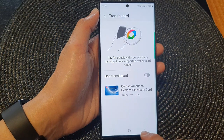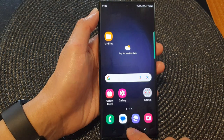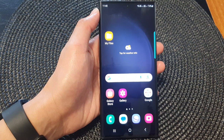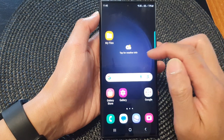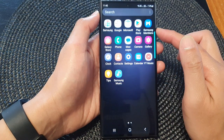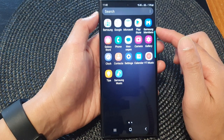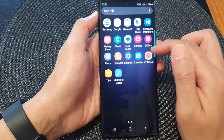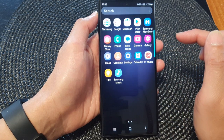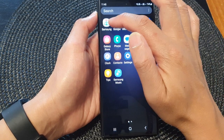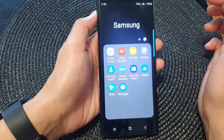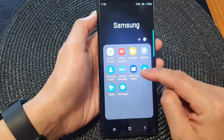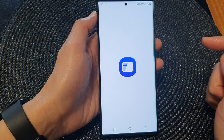First, tap on the home button to go back to the home screen. Then from the home screen, swipe up to go into the app screen. In here, open up the Samsung folder, then tap on Samsung Wallet.